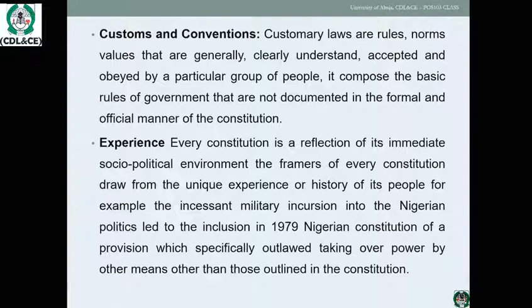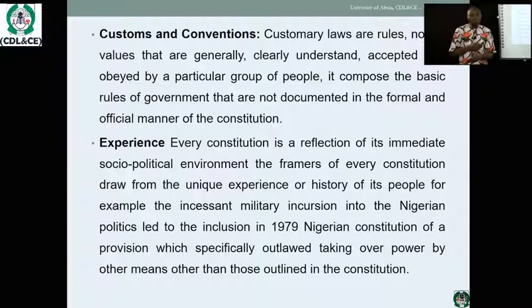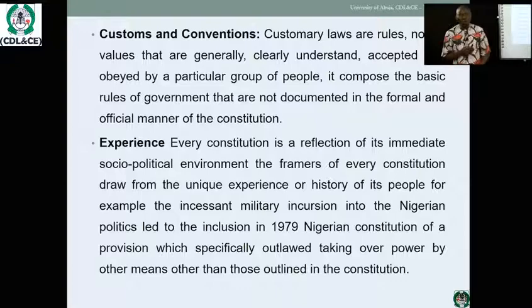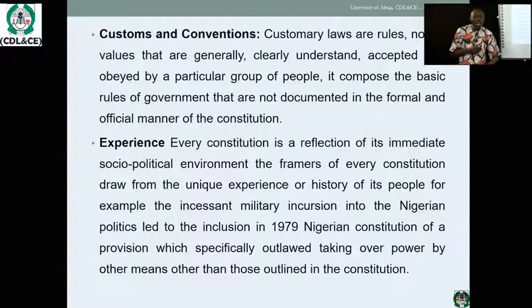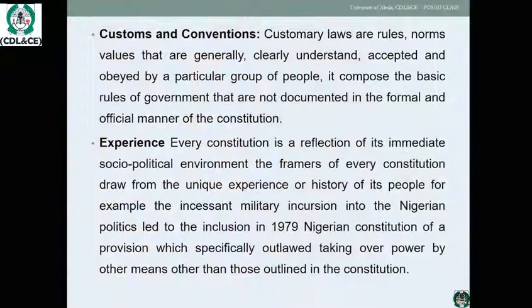Philosophical thoughts also form a major source, because every constitution is a reflection of its immediate social-political environment. For example, Aristotle studied 158 constitutions of the world, and from that study we derive forms of government. What we have today as democracy and oligarchy were products of philosophical thought — Aristotle took time to study the activities of nation states, asking why people behave as they do, why they surrender sovereignty to a group of people. From this study he understood that societies are guided by a constitution, giving us the forms of government we know today.